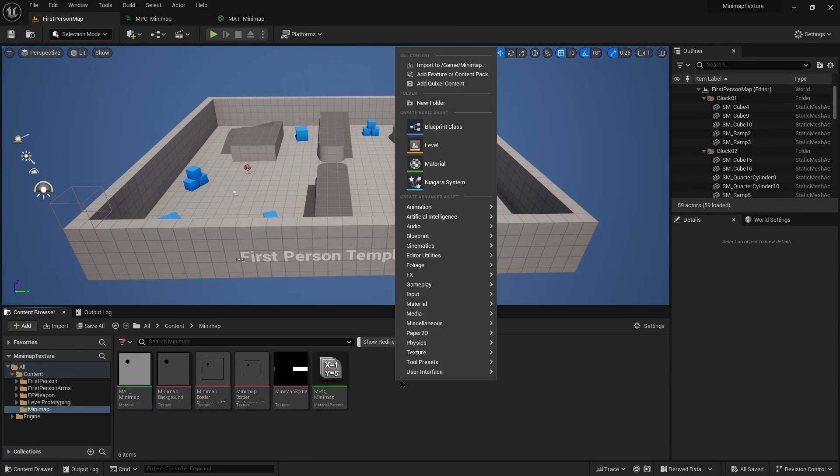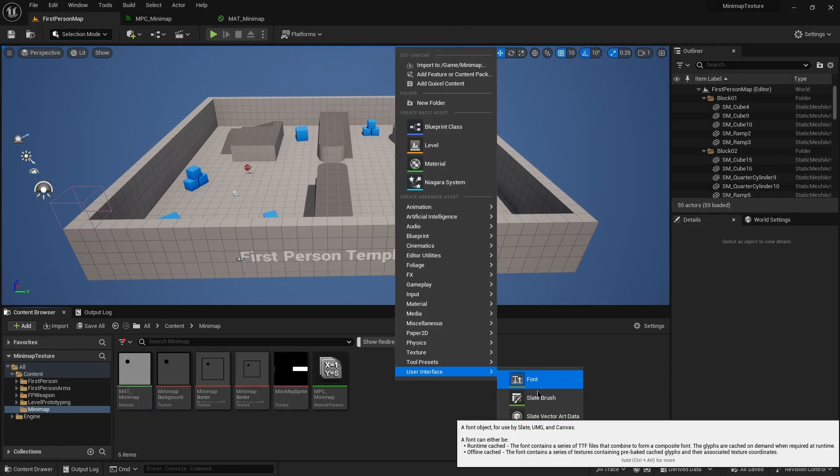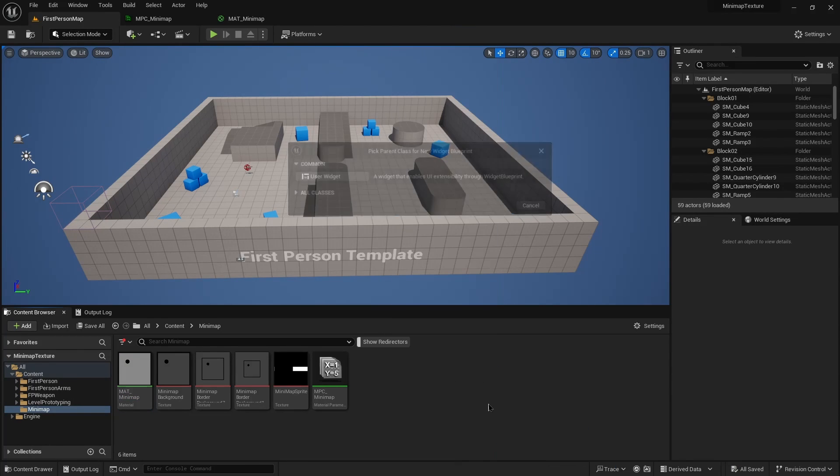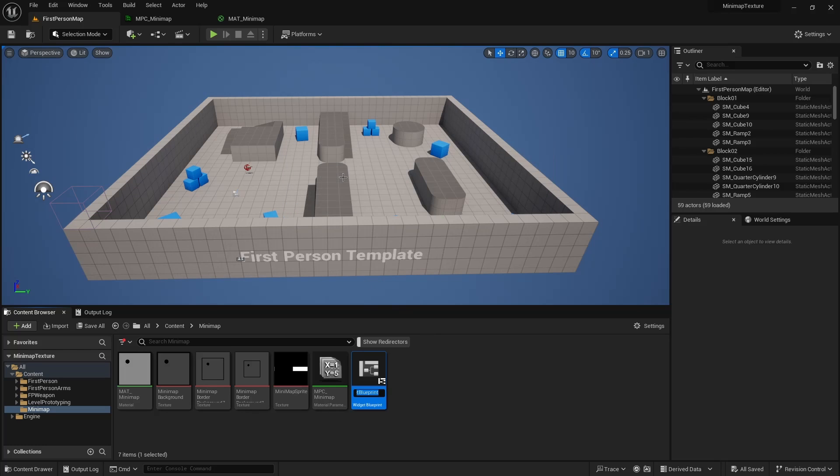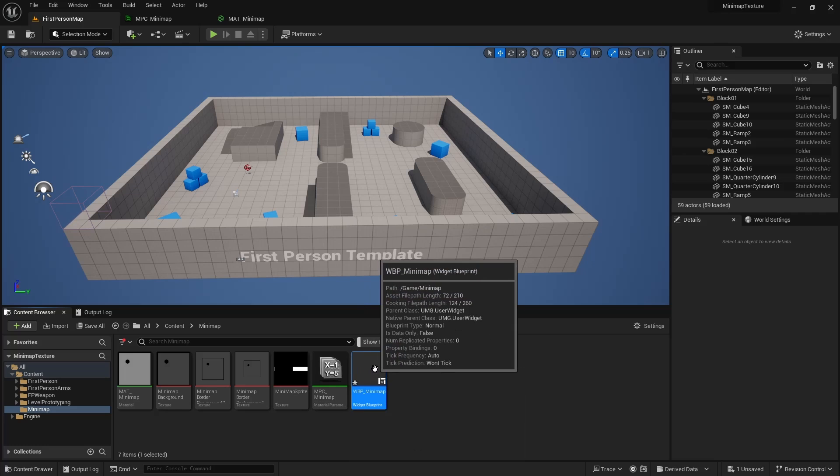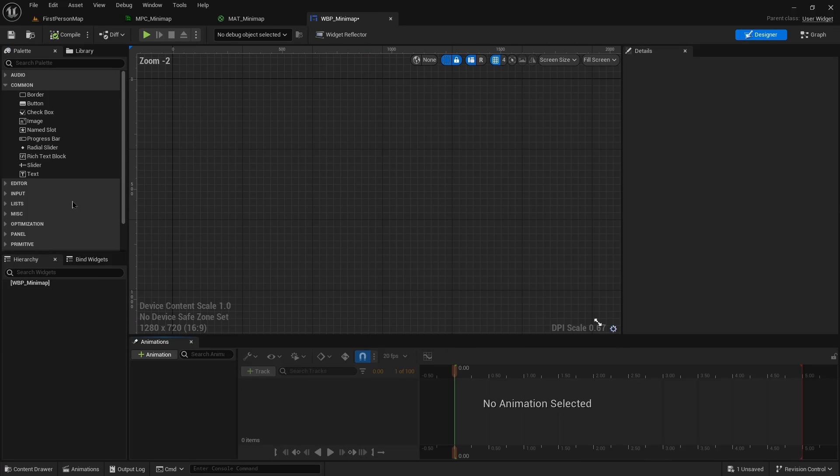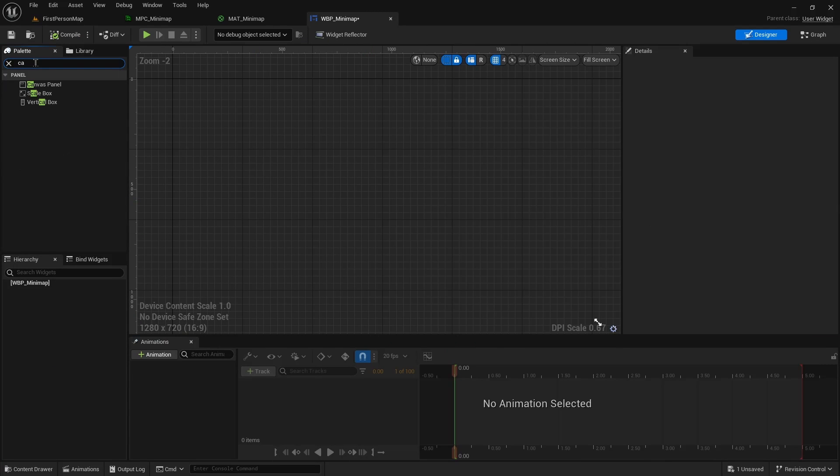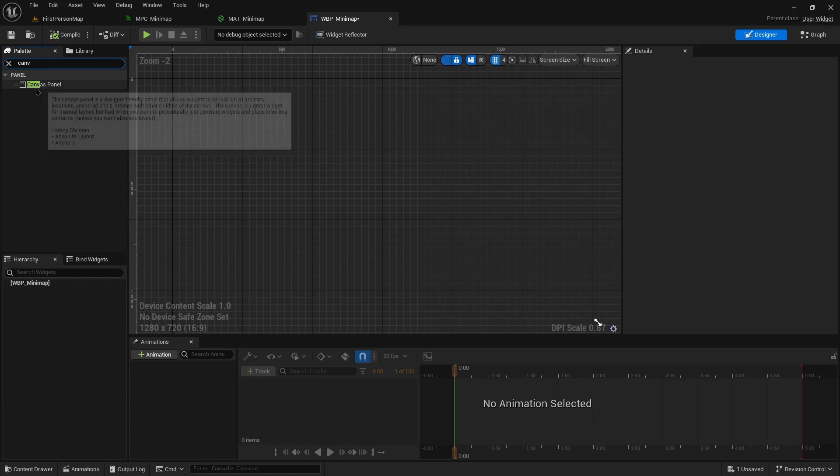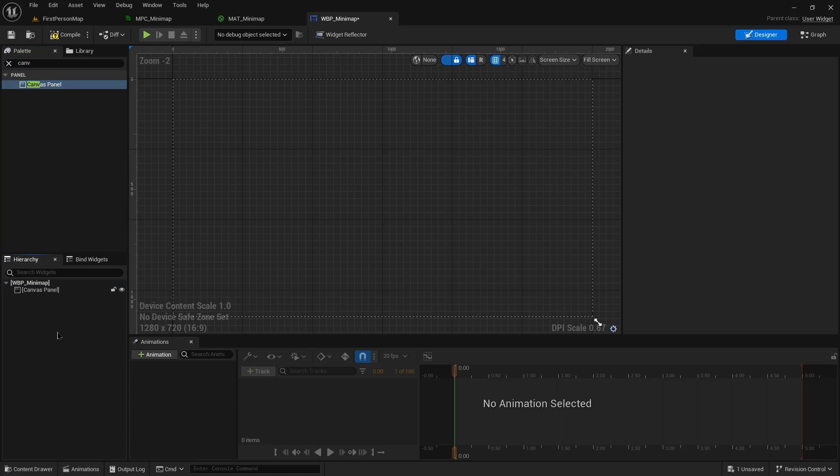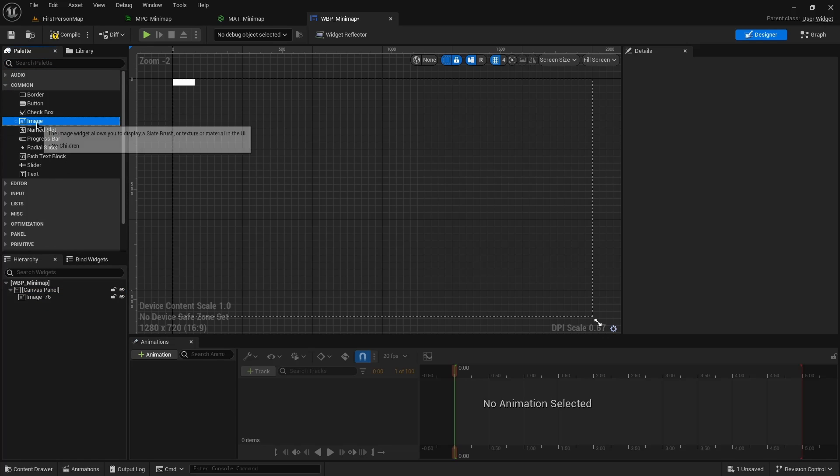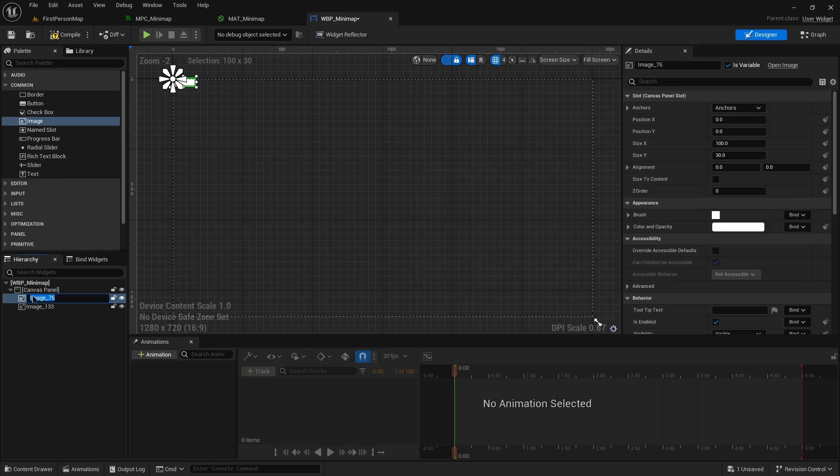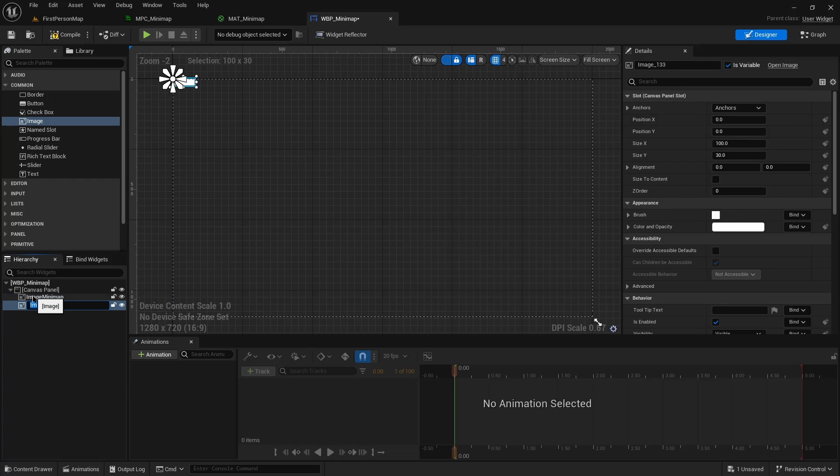Lastly, we need a widget. So we're going to create a widget blueprint, user widget type, WPP minimap. All this is going to have is a canvas for simplicity, and two images. First image is our minimap and the second will be for the player.